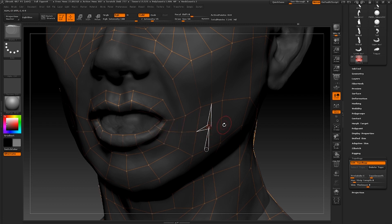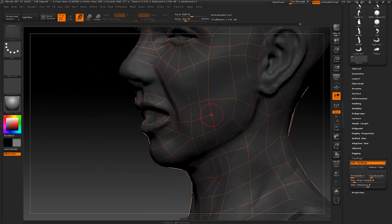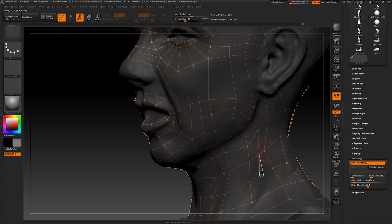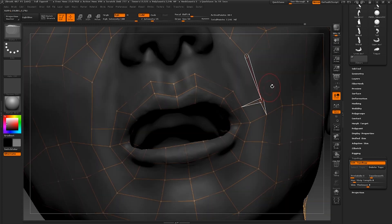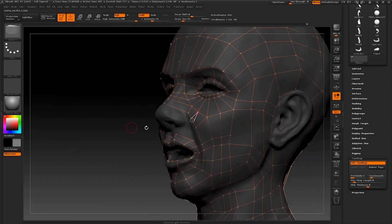I'm going to go ahead and repeat the same process with the inner bottom lip now. And the same again with the inner top lip.